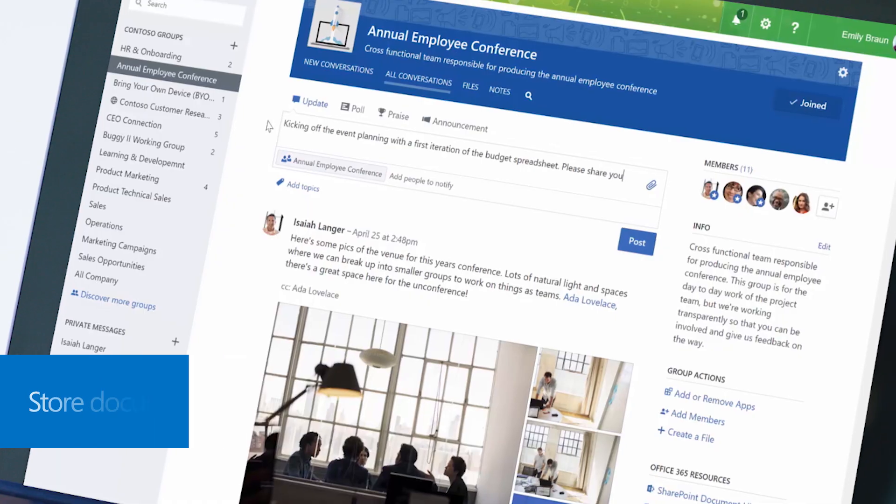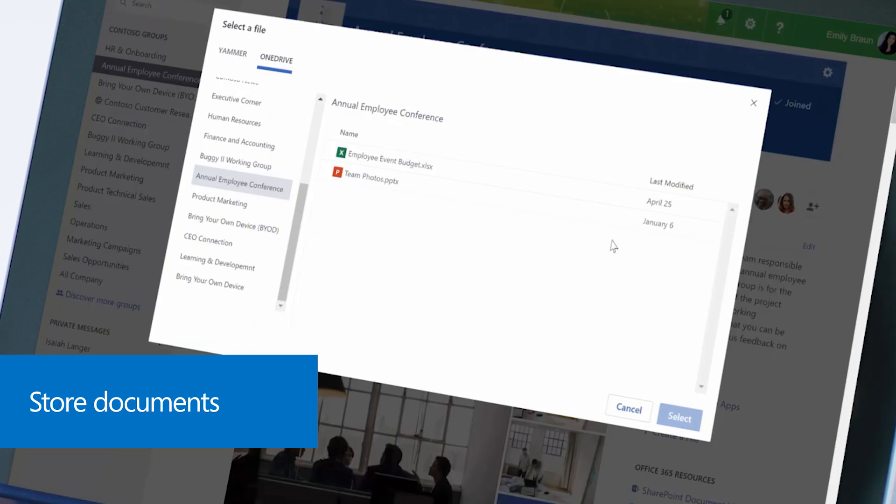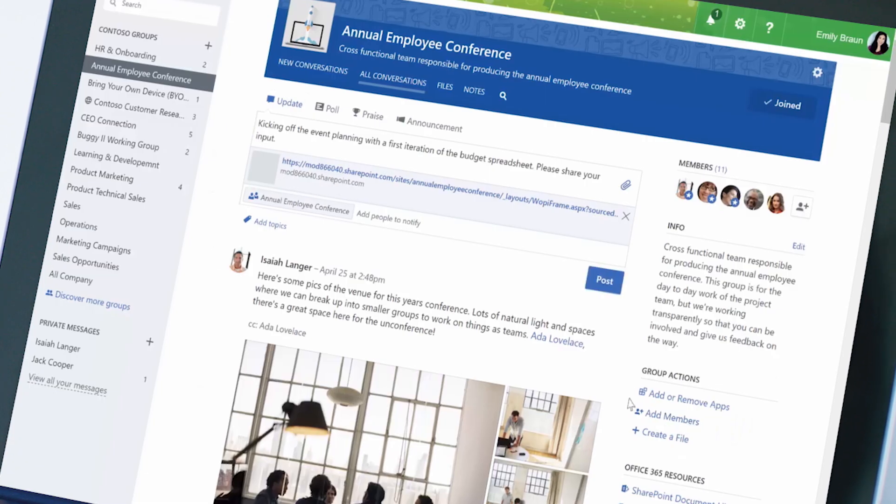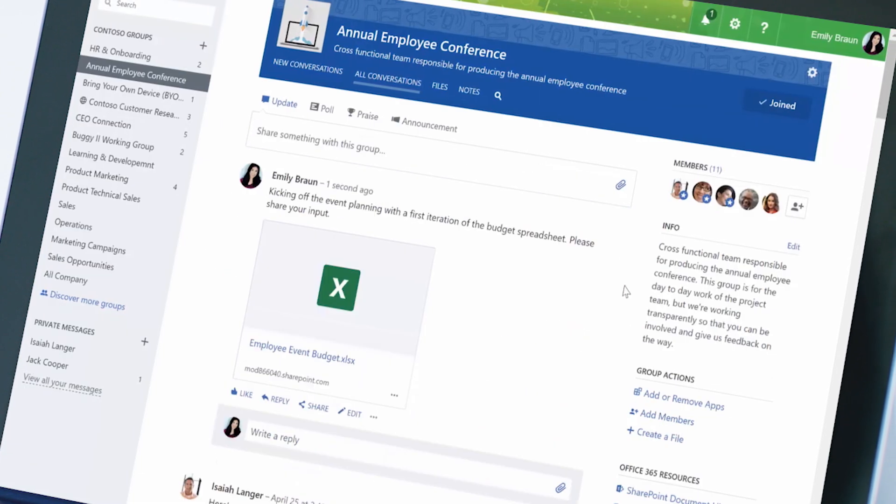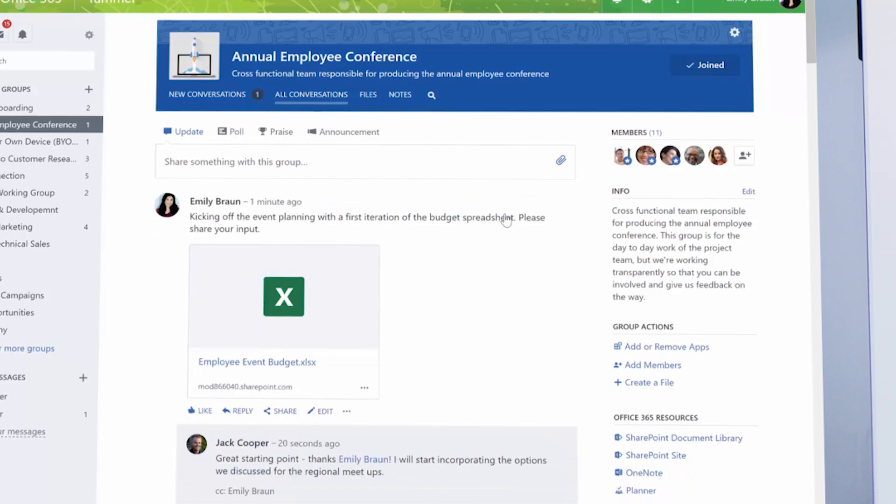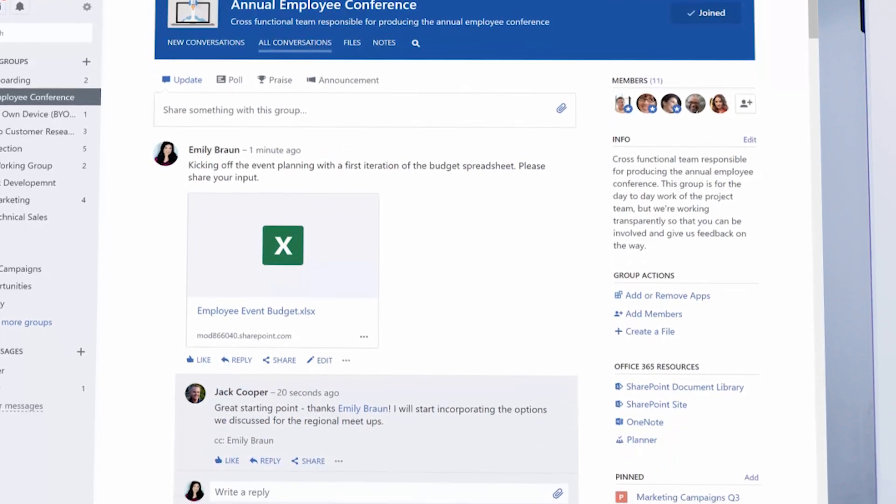Store documents in OneDrive for business and easily share them to your group. Yammer keeps the conversation in one place, so it's easy for everyone to stay in the loop.